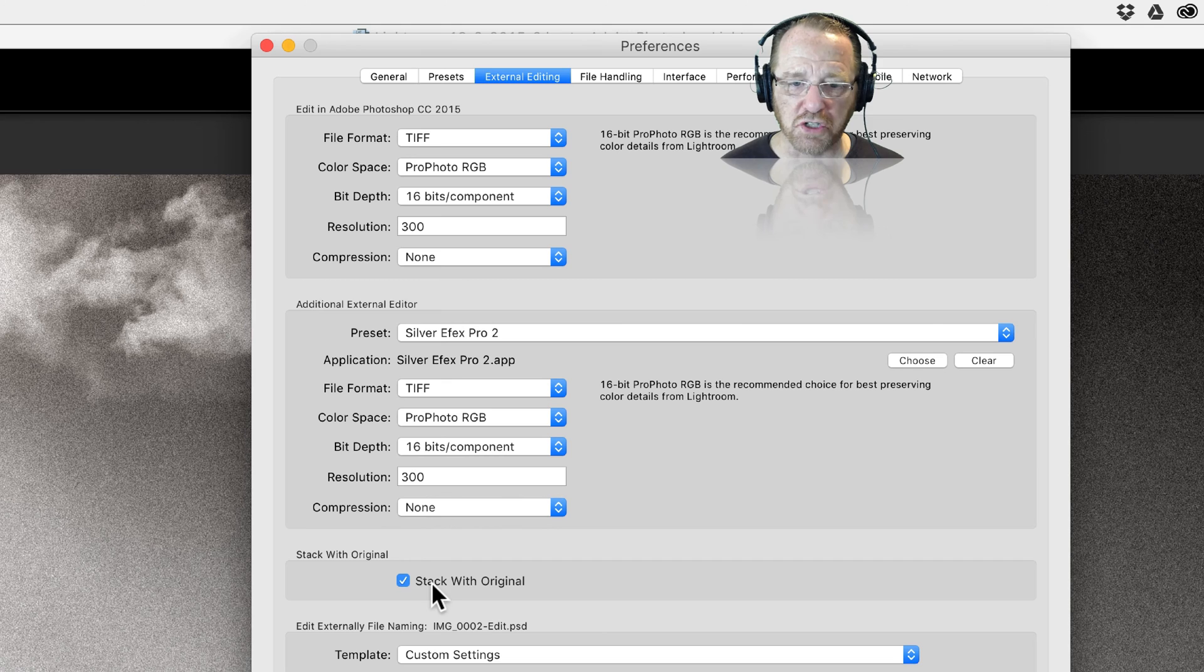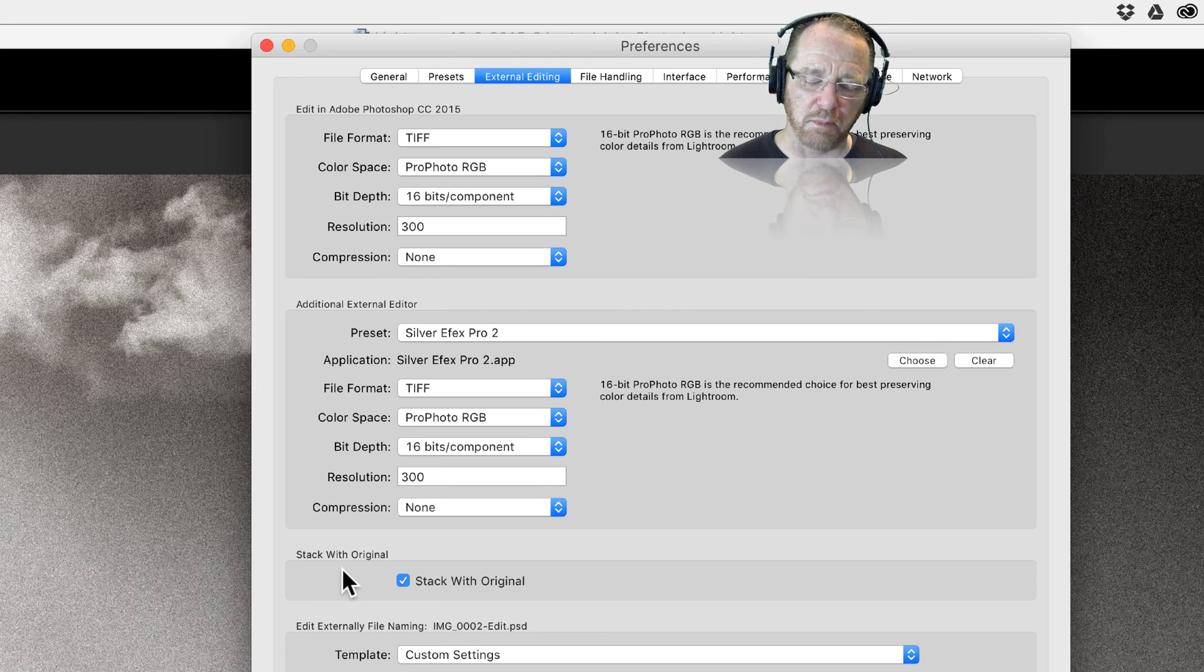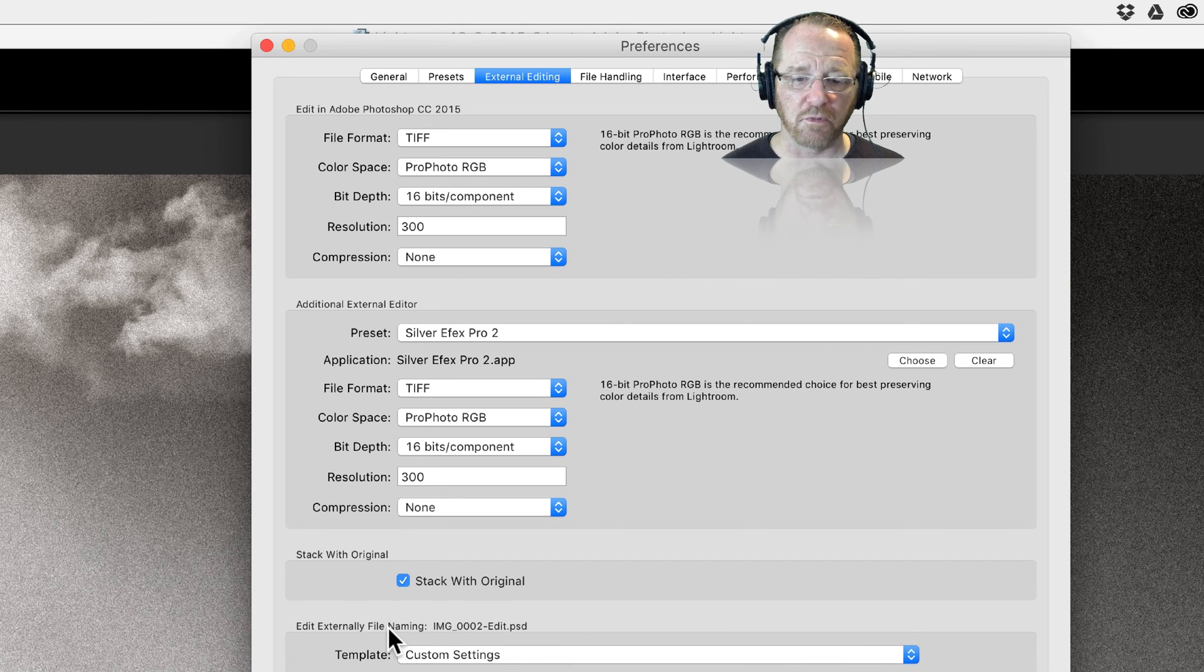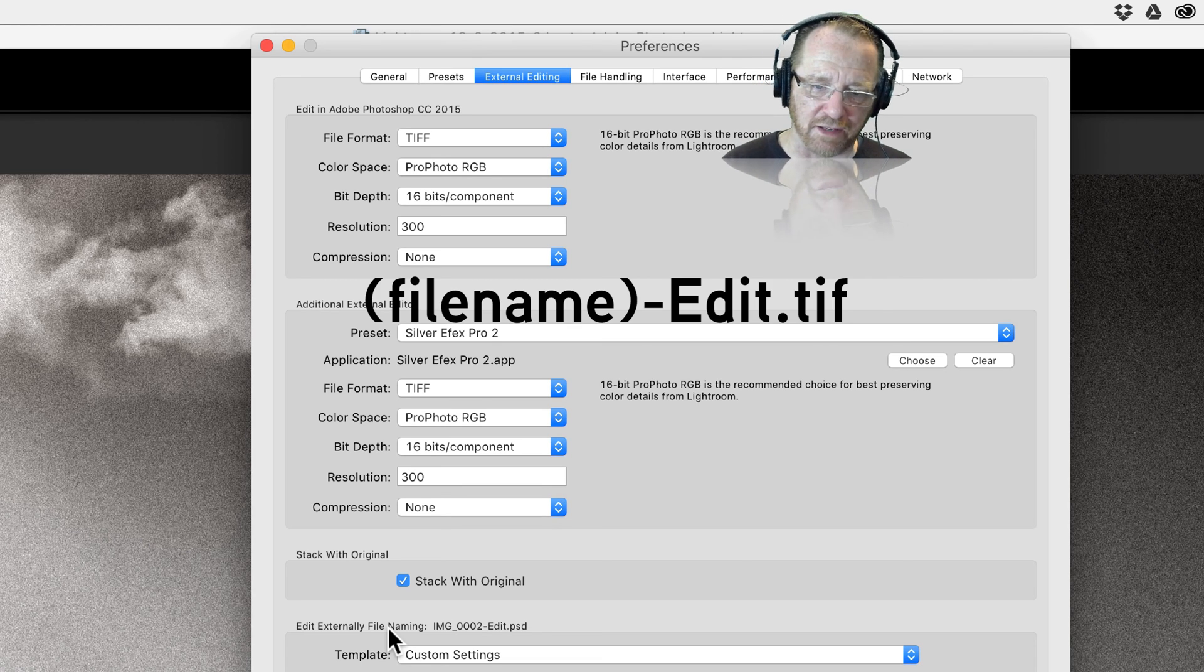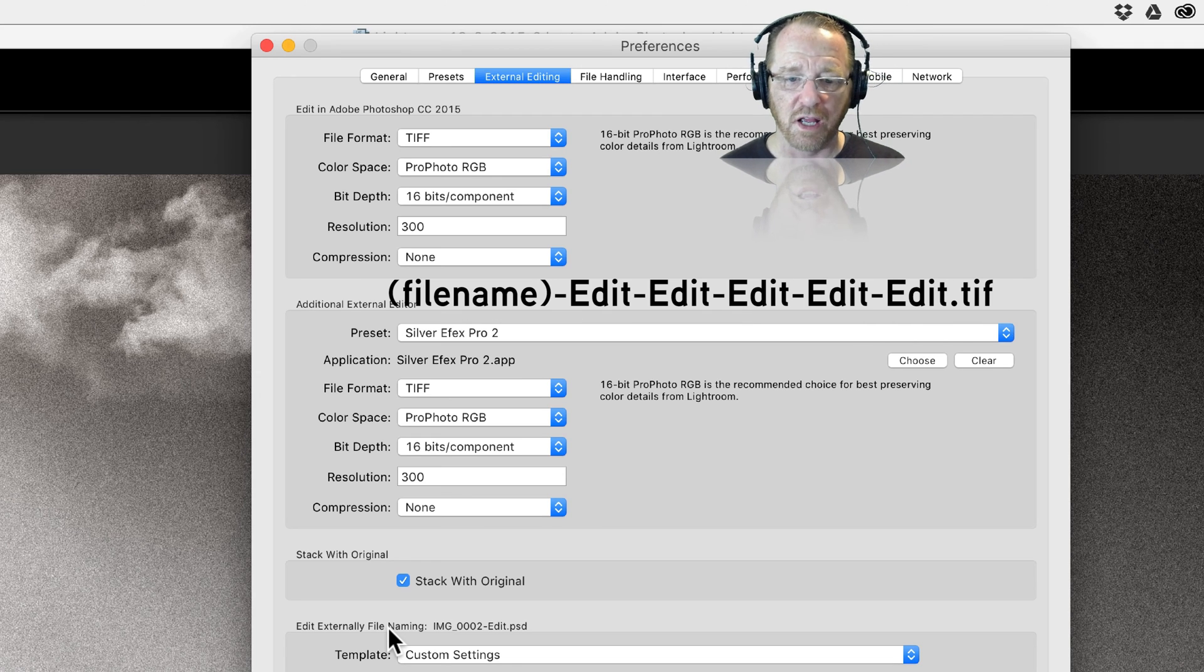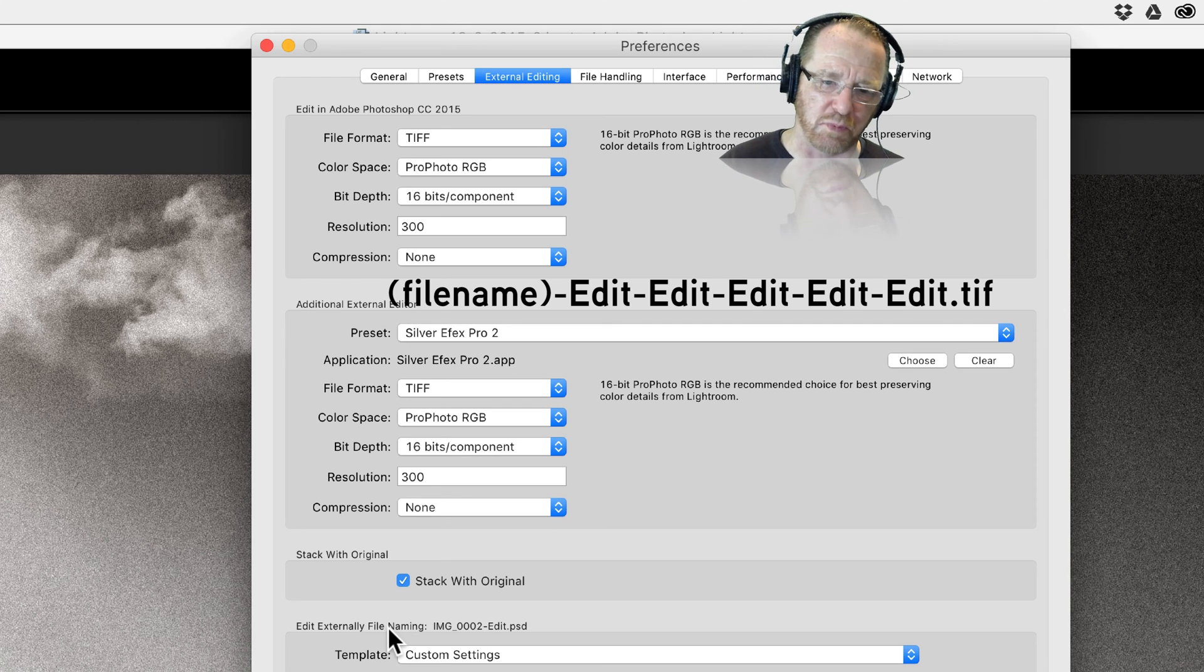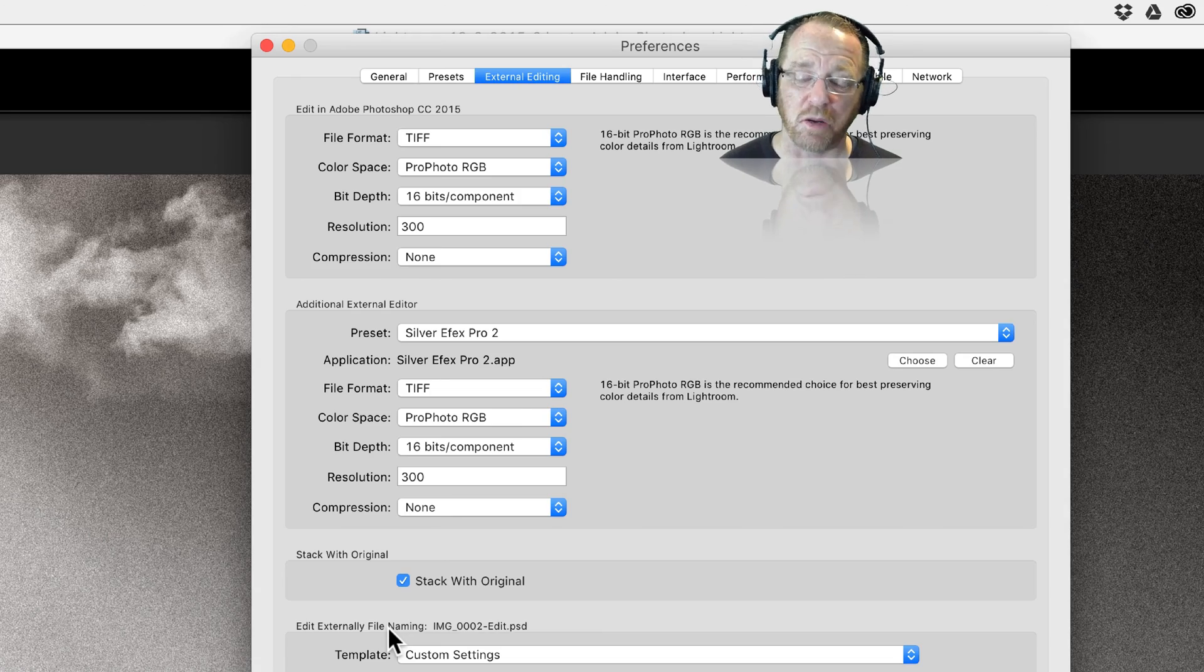Compression none, that's about TIFF. Stack with original, all that means is when you save it in Silver FX Pro or come back into Lightroom, stack it with the original image, group it with the original image. Custom settings here is about file names. What Silver FX Pro will do is put the word edit into the image when it brings it back in. If you do it five times you'll have five edits in the file names, so it can be cumbersome, but I don't mind it because at least it tells me that I've done it five times.